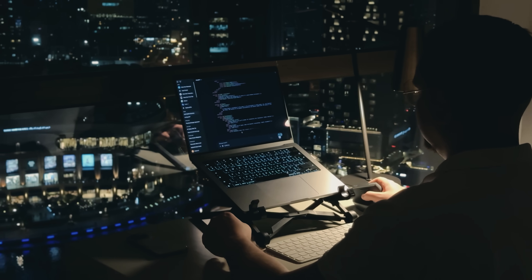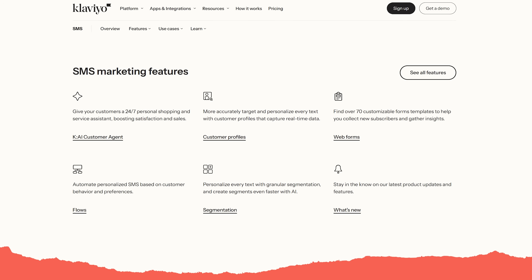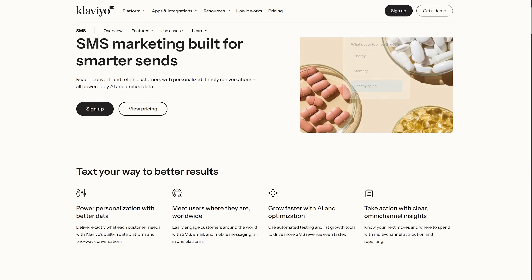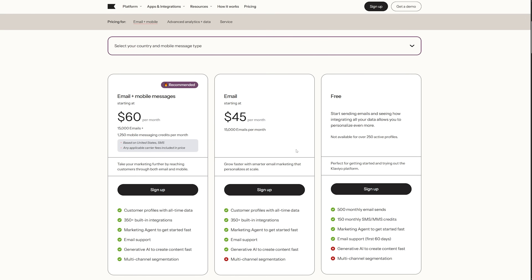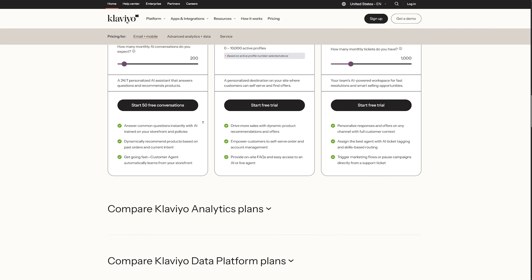Predictive analytics forecasts customer lifetime value, predicts next order date, and identifies customers at risk of churning. These predictions fit into automations, letting you treat high-value customers differently. SMS marketing is fully integrated into the platform — you can build flows that combine email and text messages, like sending an abandoned cart email followed by an SMS reminder if they don't respond. Klaviyo doesn't have a free tier but offers a free trial. Their pricing scales with contacts and is on the higher end, but e-commerce businesses often find the ROI justifies the cost.